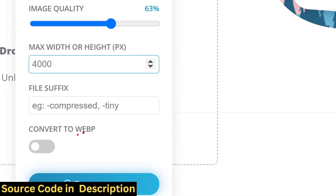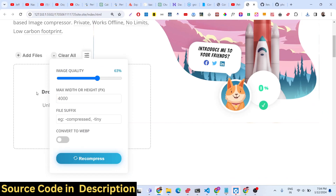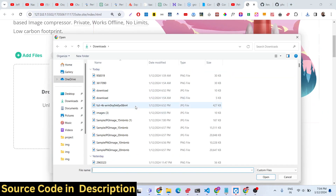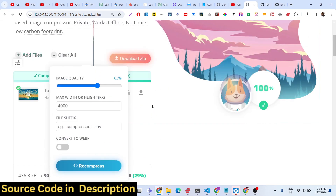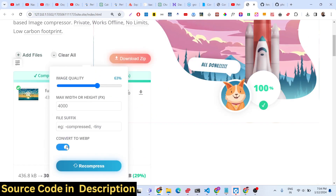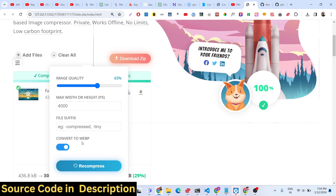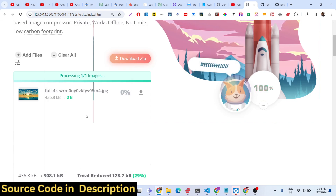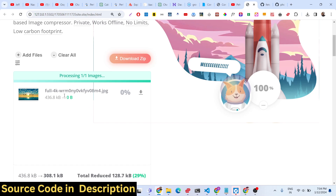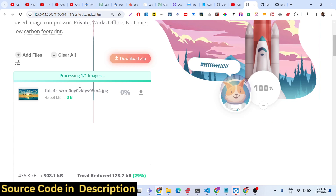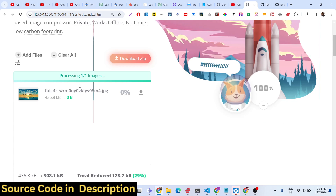There is also an option to convert your images to WebP format. Let me select an image and turn on the 'Convert to WebP' option. I will turn off the recompress option. Now the image file will be compressed and converted to WebP format — just wait for the processing to complete.